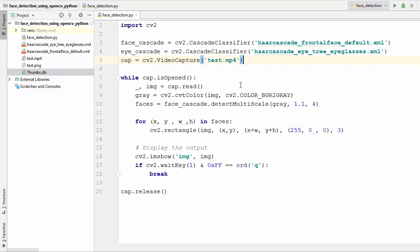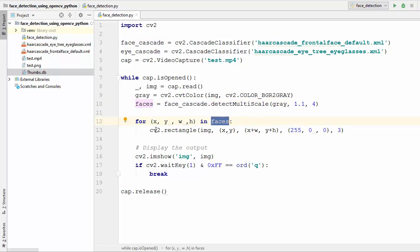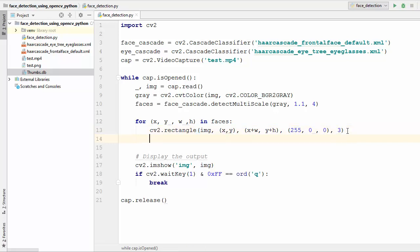Once we have our classifier, our region of interest will be the face, because eyes will not be present outside the face — eyes will always be present inside the face. We already detected faces last time, so the face will now be our region of interest. We go inside the for loop where we are iterating over the faces variable.